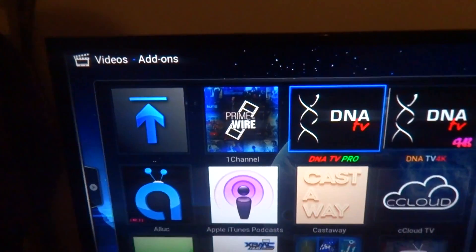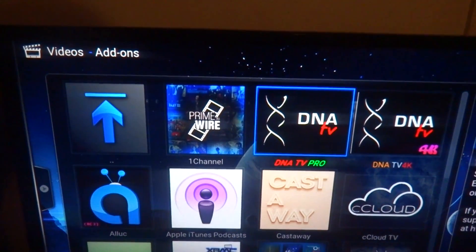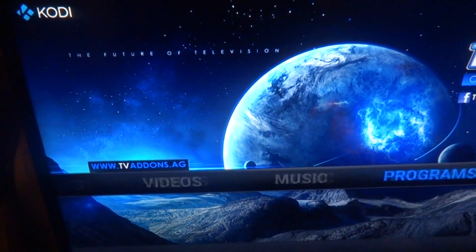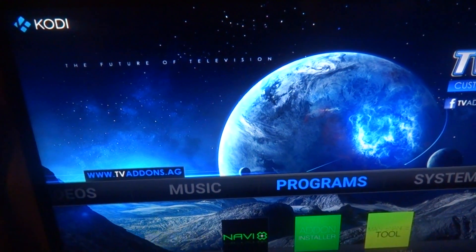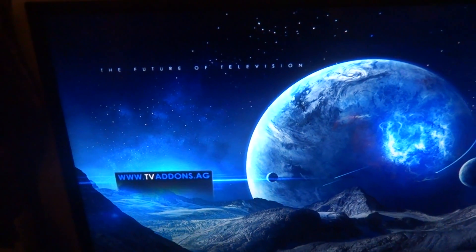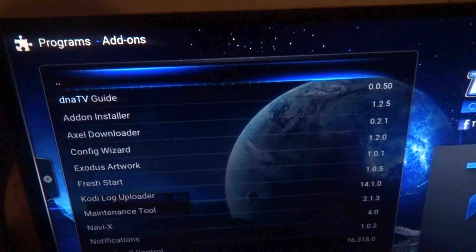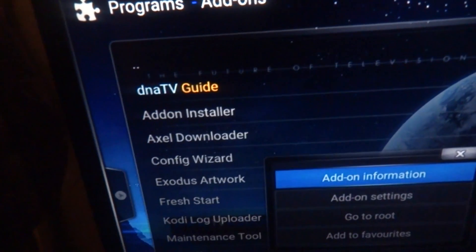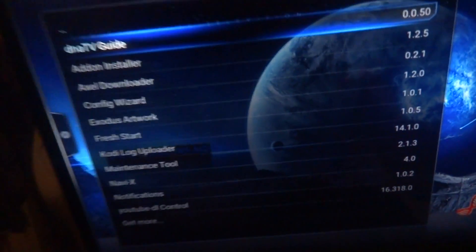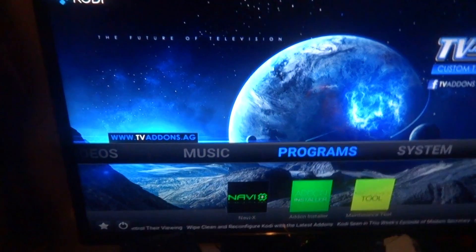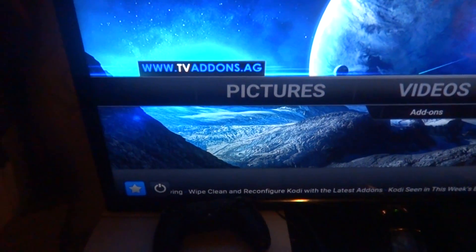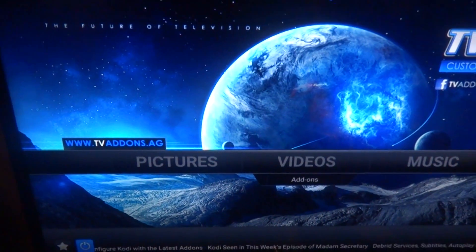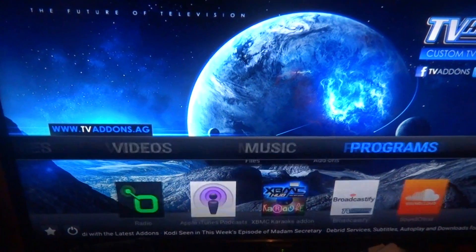Now I'm going to show you a couple tricks for where you can put the guide to make it easier instead of having to go into the add-on itself. One way: go to Program Add-ons, find DNA TV Guide, press the info button, and select Add to Favorites. Now go to your Favorites and there's DNA TV Guide.